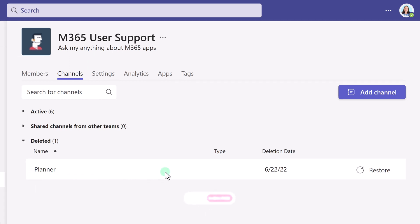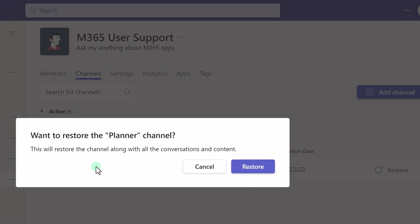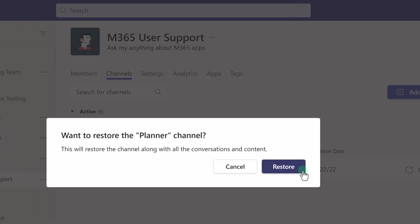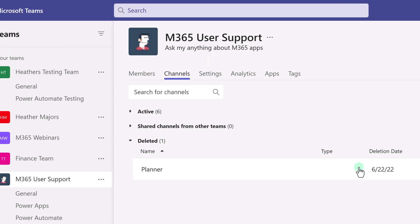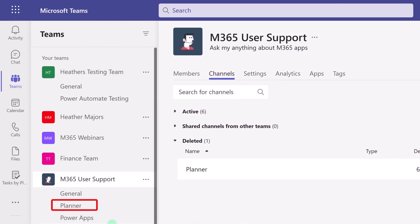After you click the Restore button, you will see that the channel reappears in the channel list for the selected team.